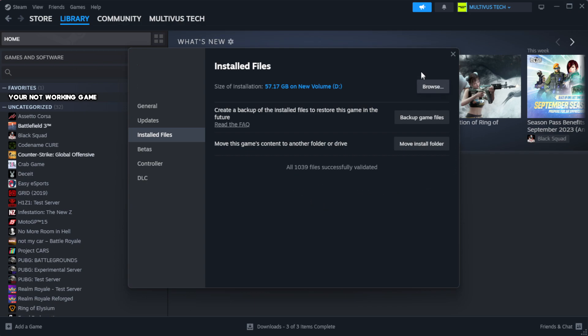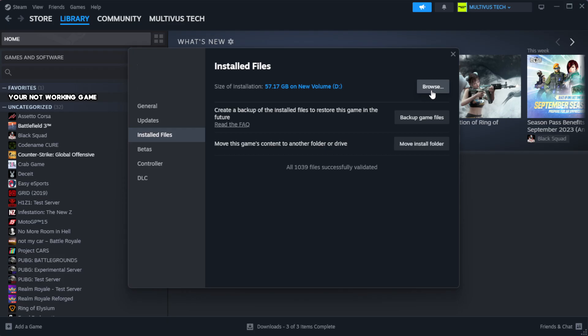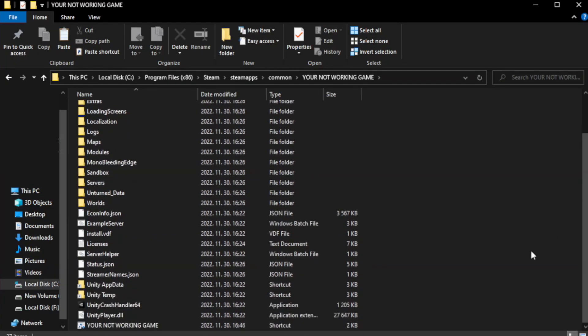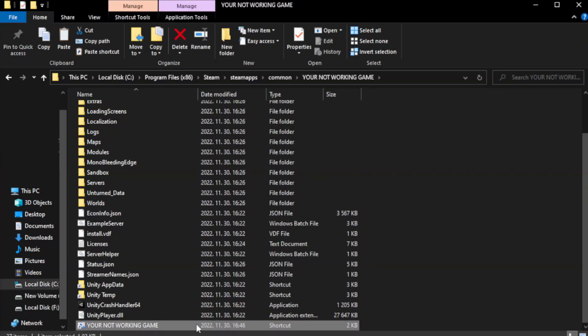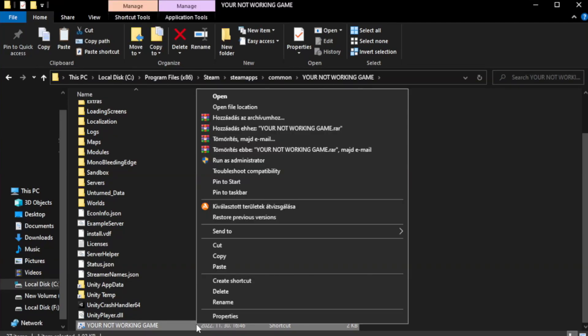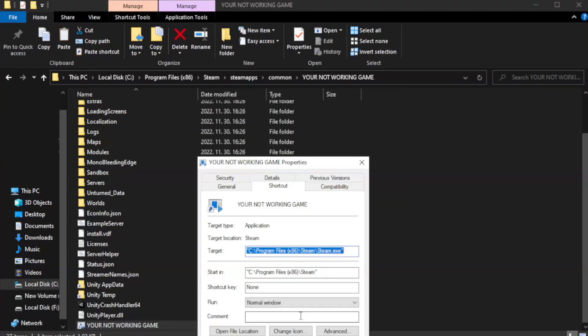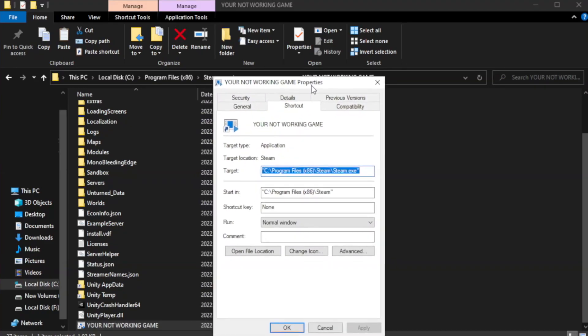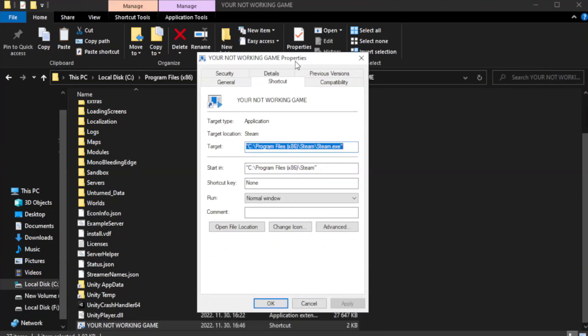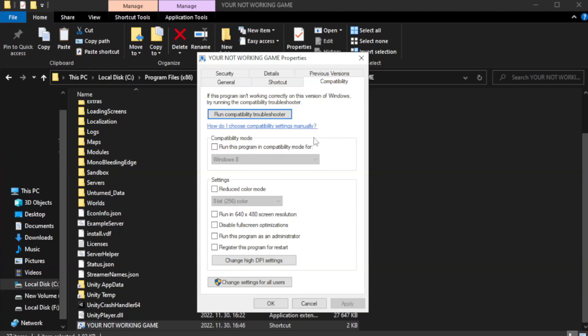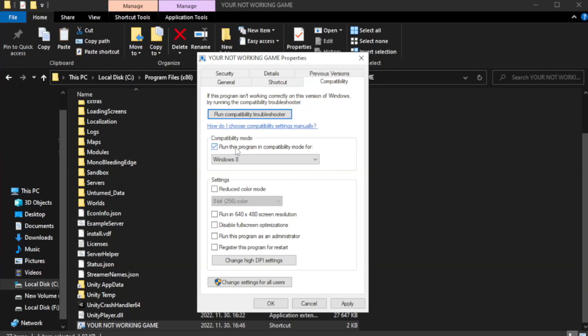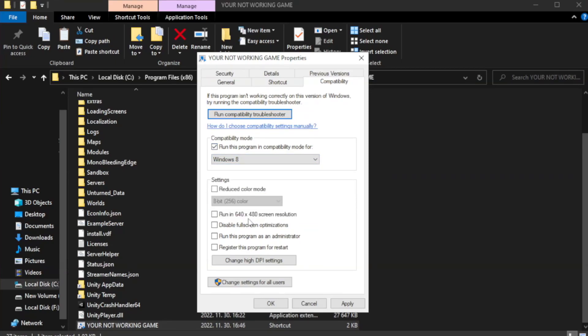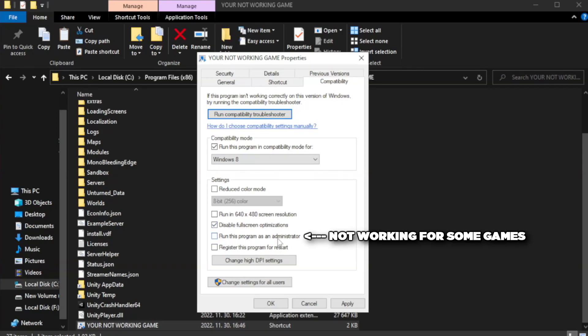Click browse. Right-click your not working game application and click properties. Click compatibility. Check run this program in compatibility mode, try Windows 7 or Windows 8. Check disable fullscreen optimizations. Check run this program as an administrator. Apply and OK.